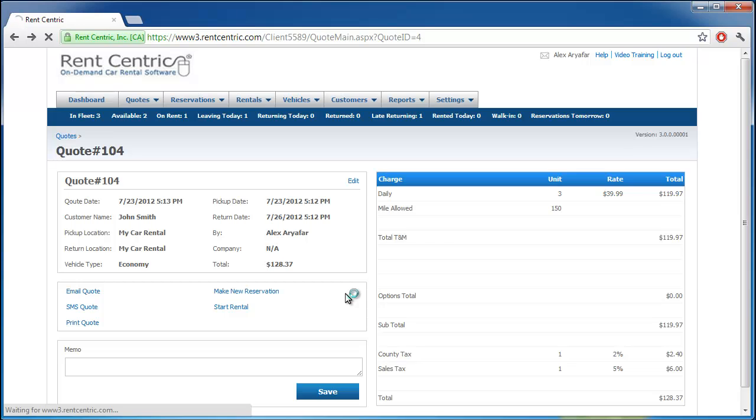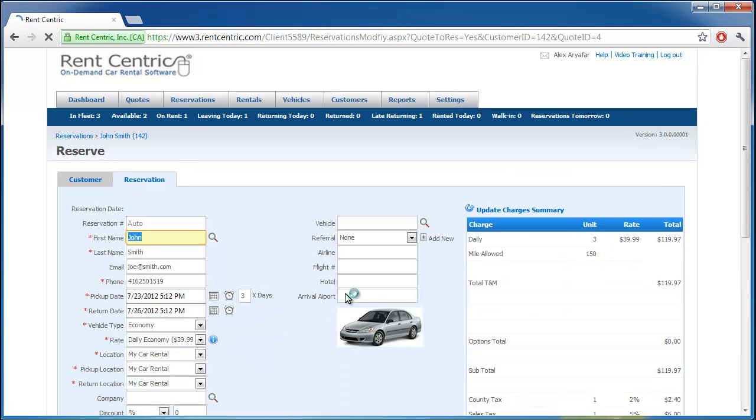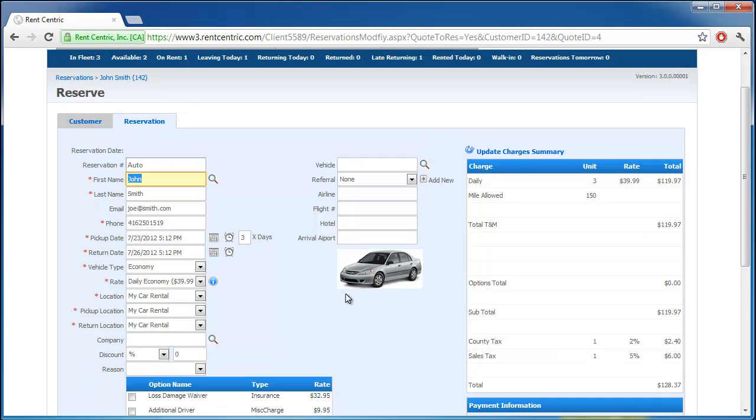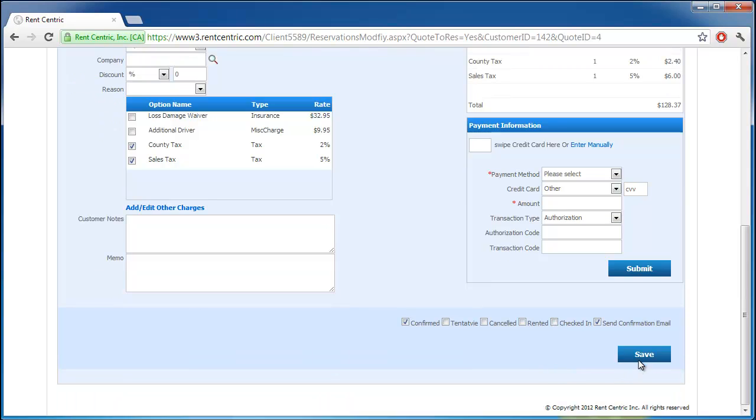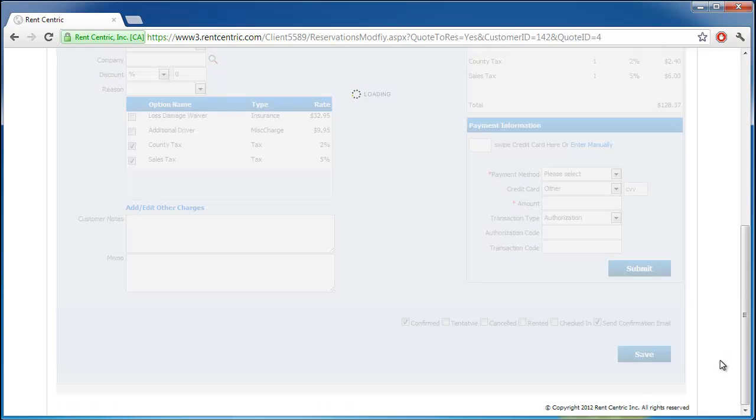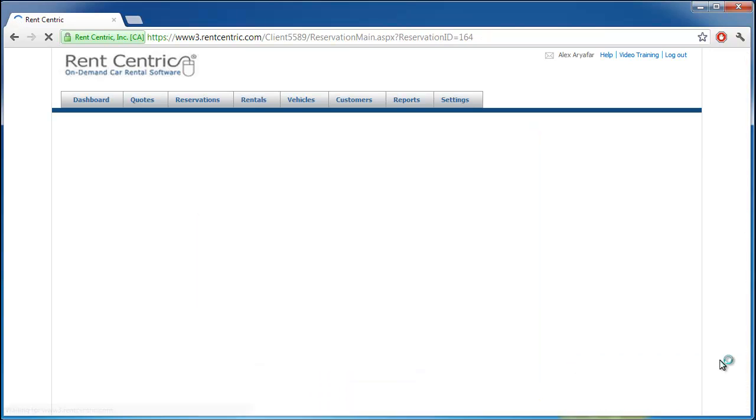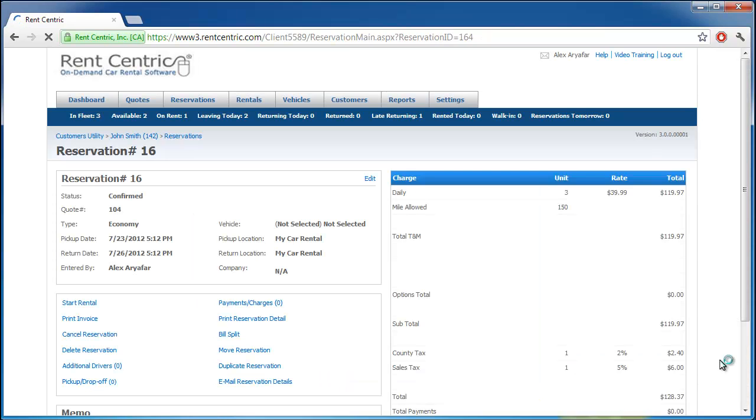So let's go ahead and make a new reservation. So as you can see, we are on the reservation screen, and all the information is pre-populated, because we had the customer information, dates, vehicle type, and the rate, and the charges summary. So if everything is okay, we can click on save, and that's it.